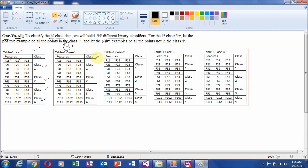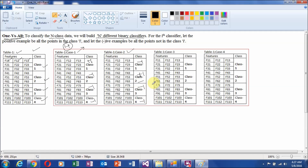For the first binary classifier, the training set will contain all records with class 1 assigned a positive class sign, and the rest of the classes will get a negative class sign. Similarly, to prepare the second binary classifier, we use a positive class symbol for all records belonging to class 2, and a negative class symbol for the rest.